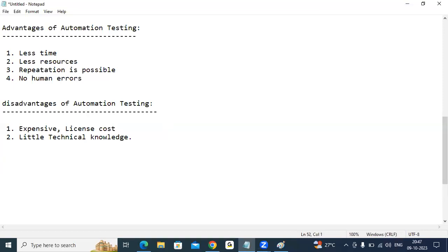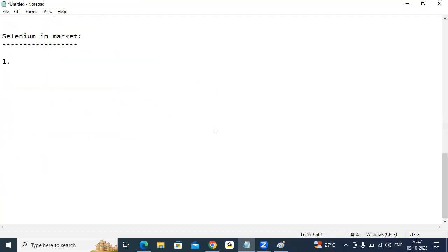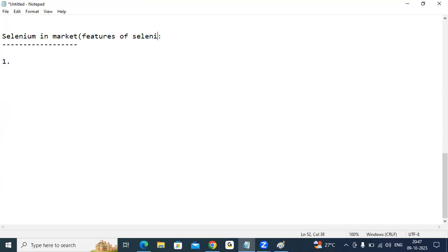Why is Selenium rocking in the market? Why are most companies preferring Selenium for automation? Because of its features, Selenium is rocking in the market. First feature: it is an open source, meaning a free tool. No license cost is needed at all — absolutely free to everyone.